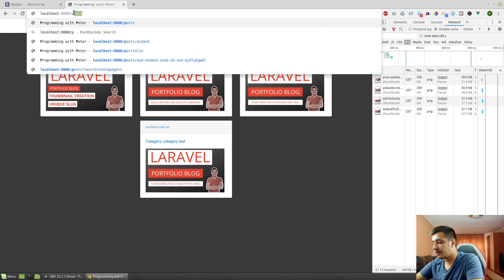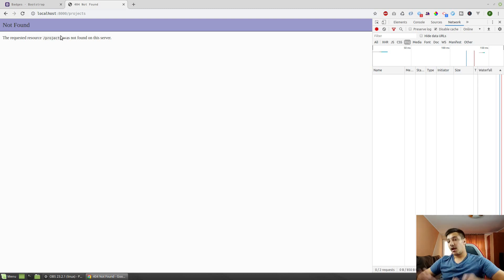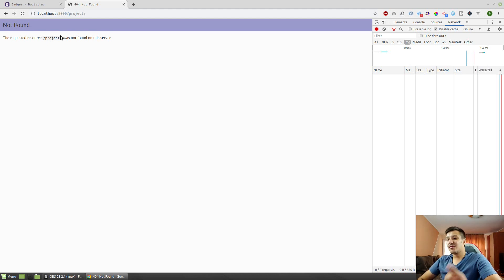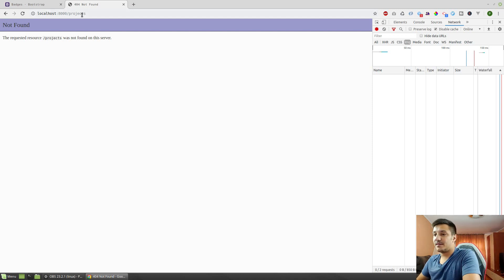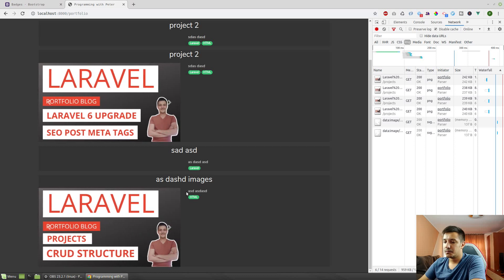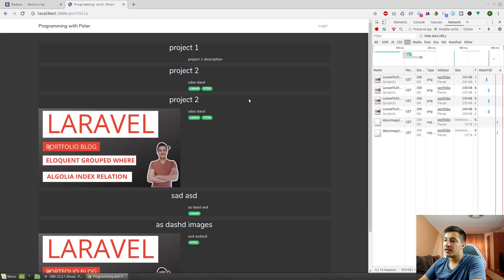By the way, this error is because we couldn't use the 'projects' route — we have a 'projects' folder in public where we store our images, so the route conflicts. That means we can't use that route because it will first check the public folder. So we use 'portfolio' instead, which sounds a little more professional.